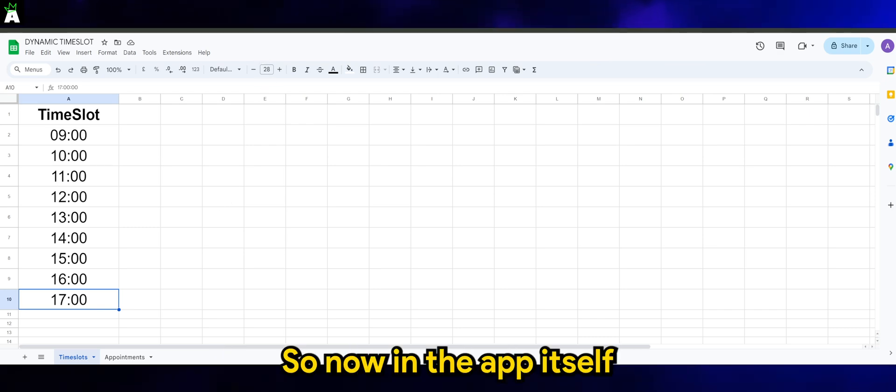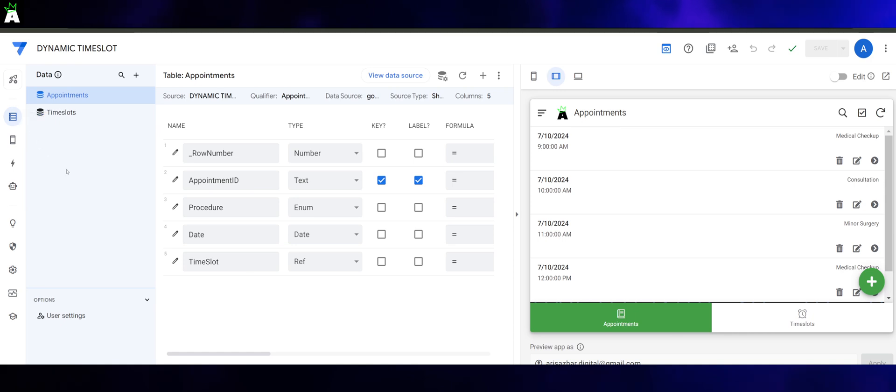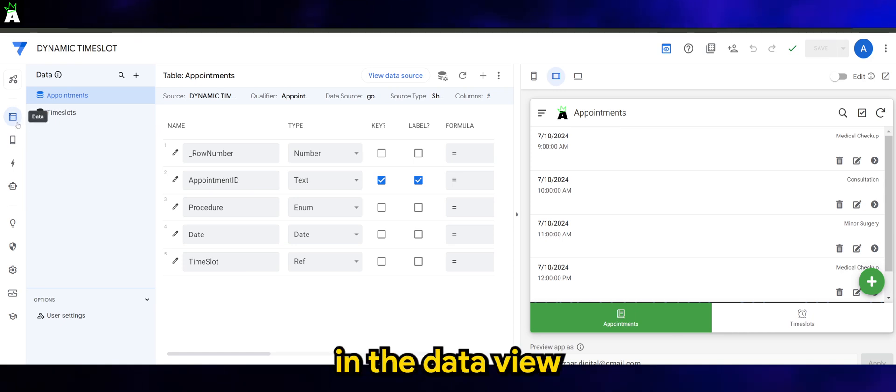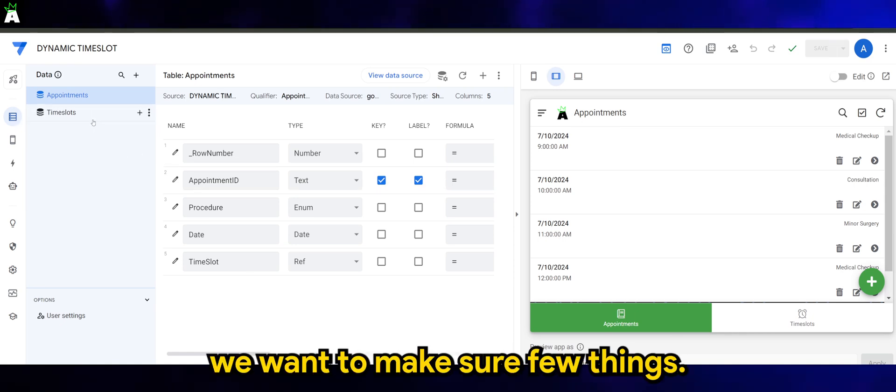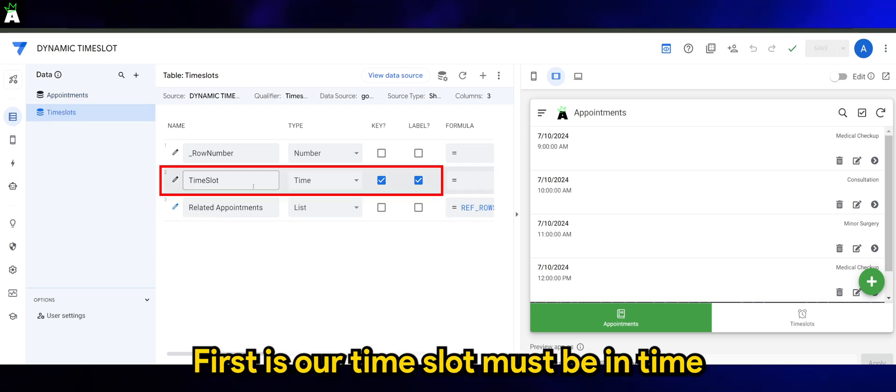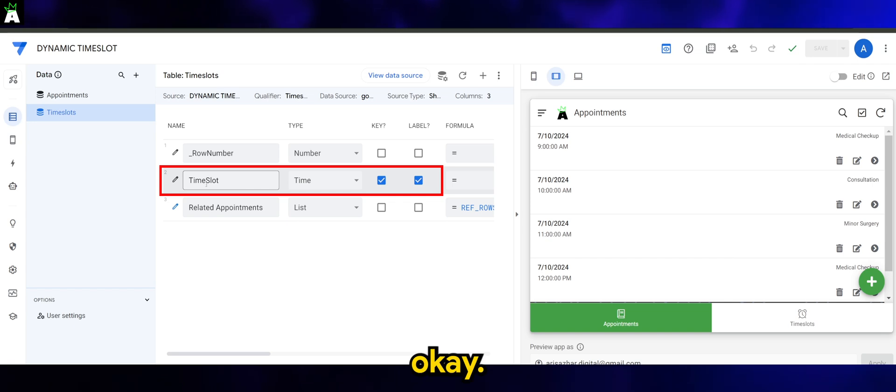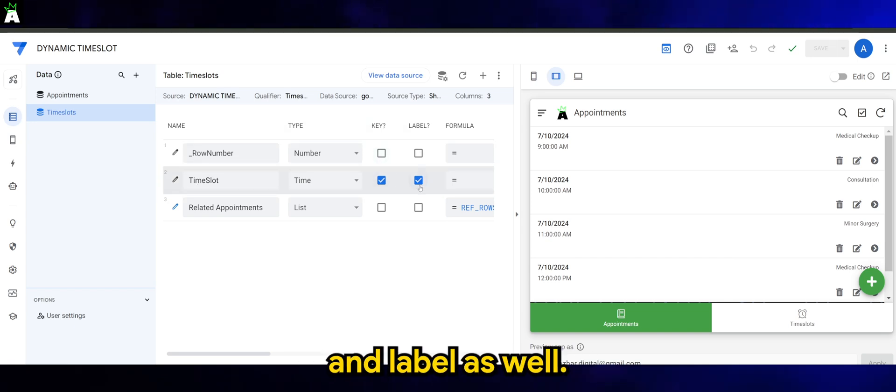So now in the app itself, in the data view, we want to make sure of a few things. First, our time slot must be in time type, and it has to be the key and label as well.